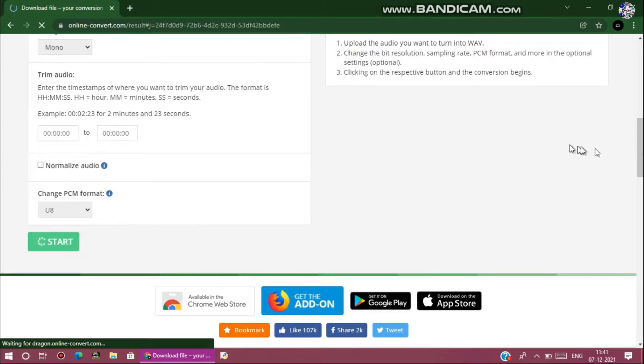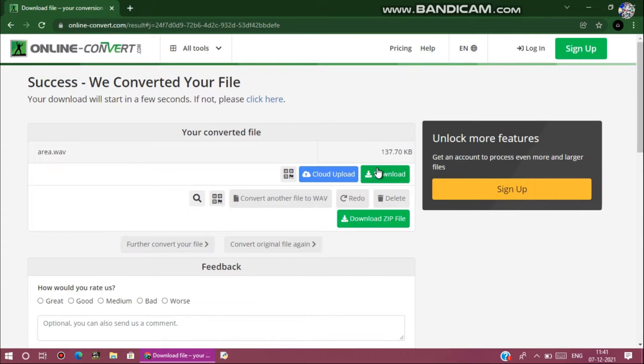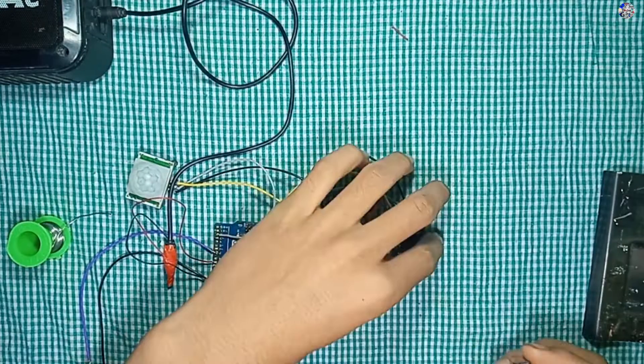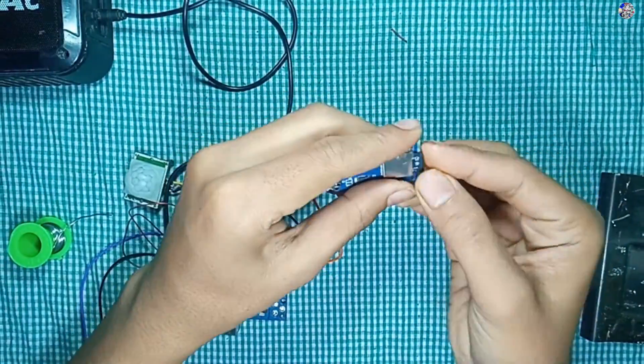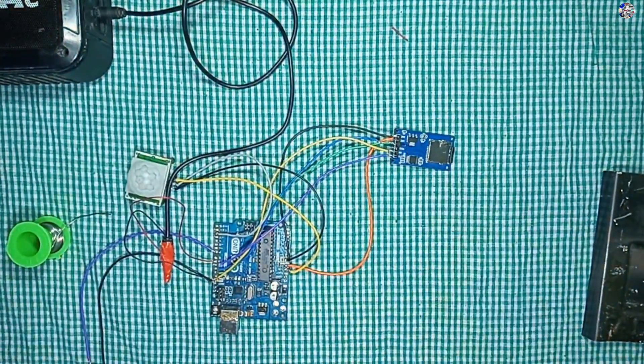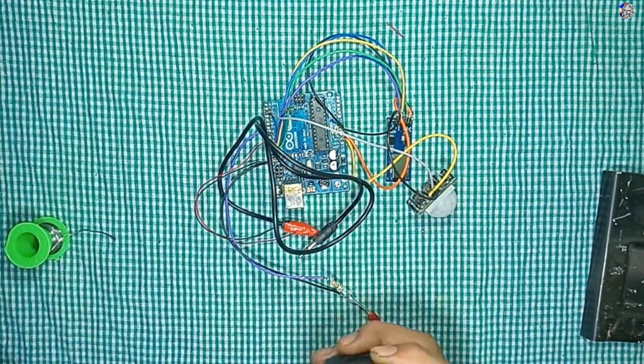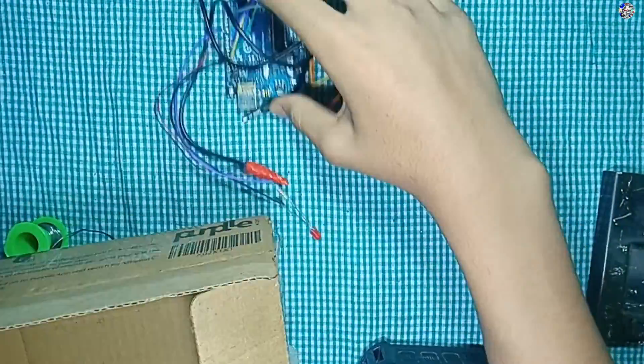Upload the WAV file to the memory card and then insert it in the SD card module.